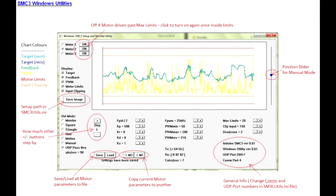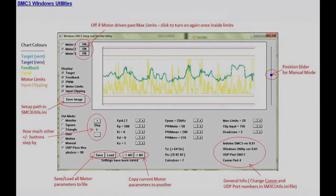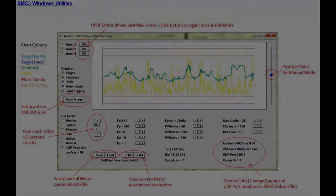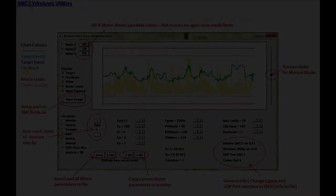Now this is just an introduction to what the SMC utility can do. It really needs a video all of its own to explain how it works and all the functions.